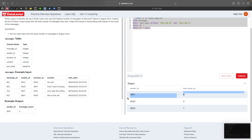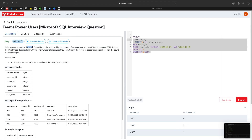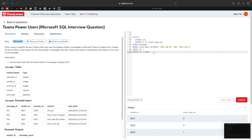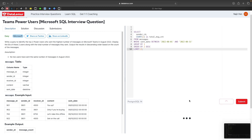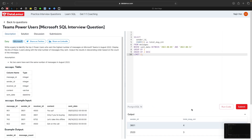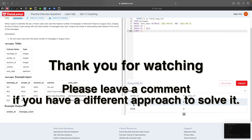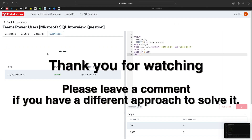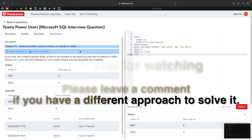Now if we just run this it should solve the problem. We can see the sender ID and the total message counts. Now we need only the top two, as the question asks, so we can go ahead and use LIMIT 2. This is how we get the top two senders who have sent the maximum number of messages, along with their sender ID and message count. We can submit it and see the results — congratulations, it has been successfully done.